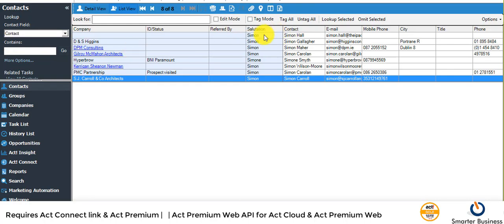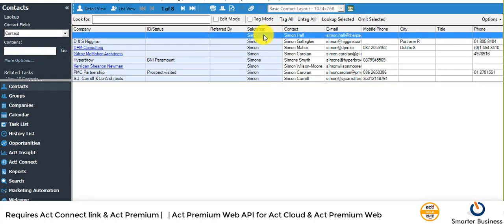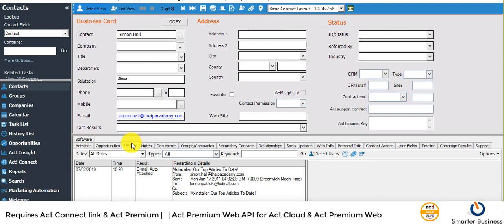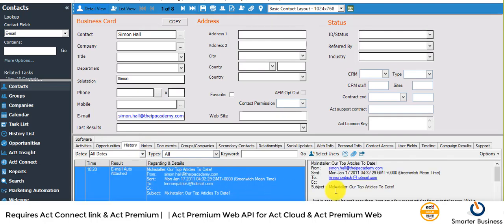And there's the email. Very simple, very straightforward.